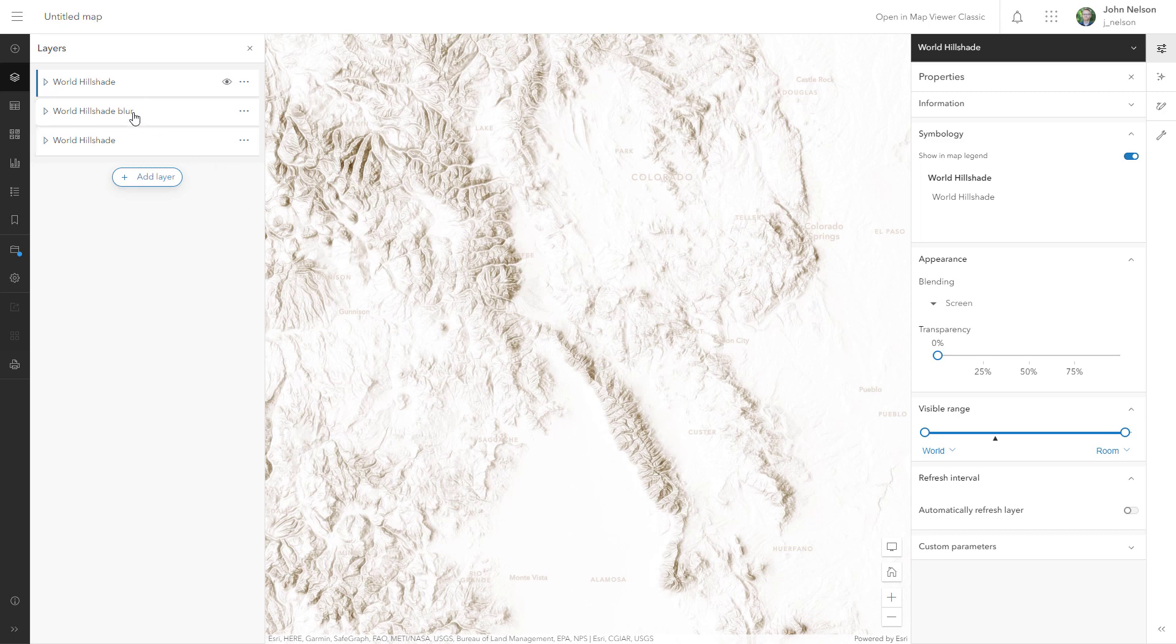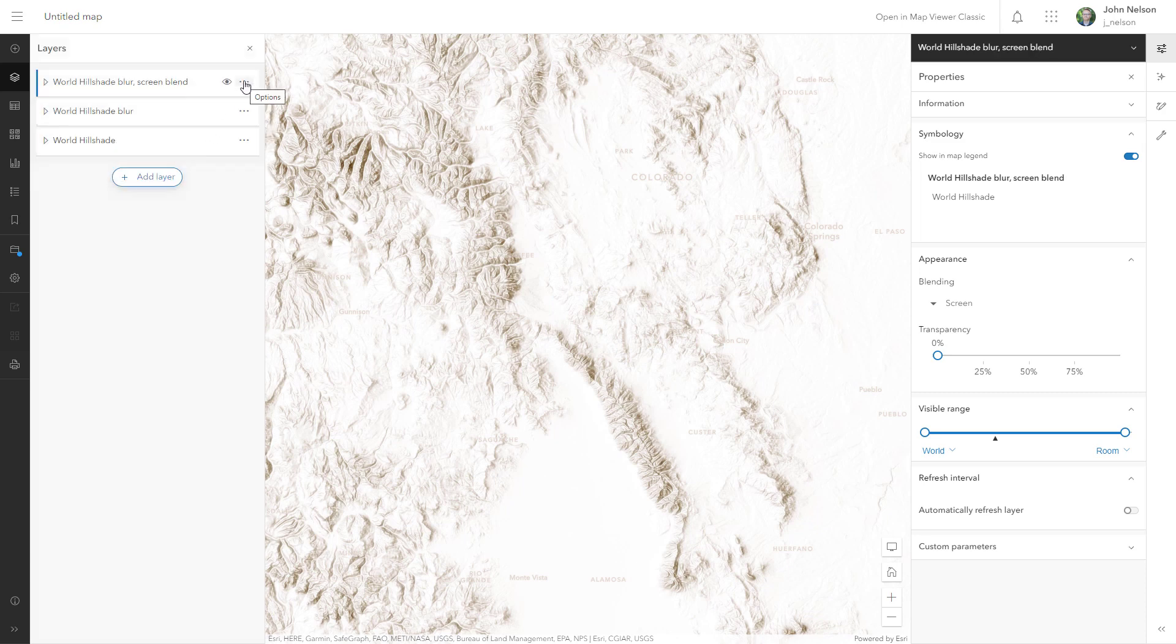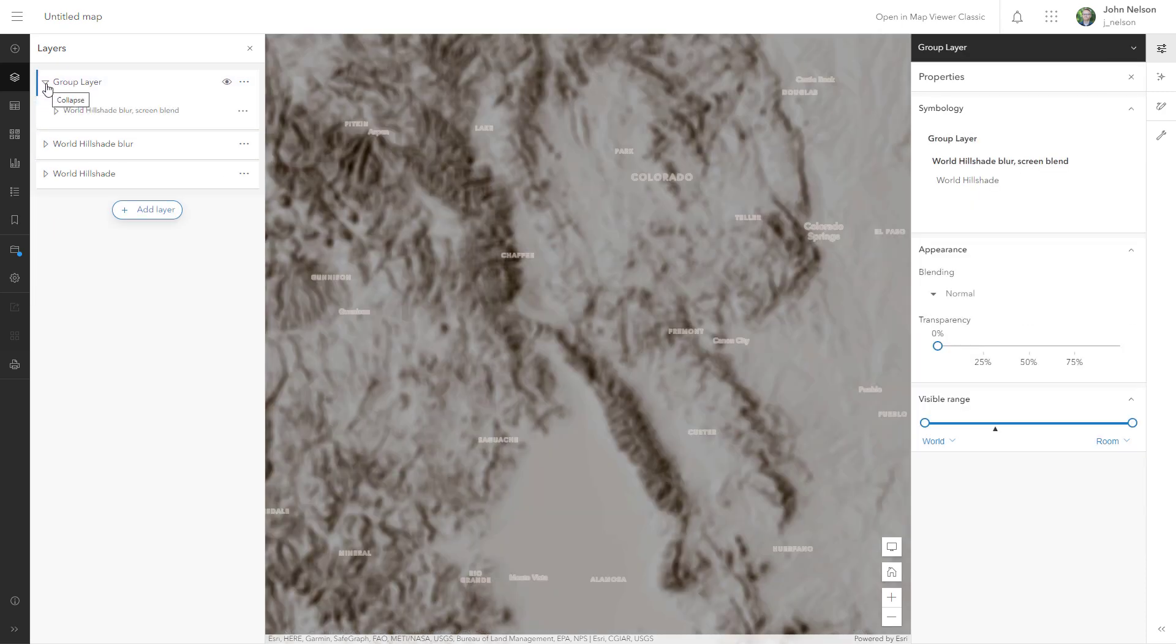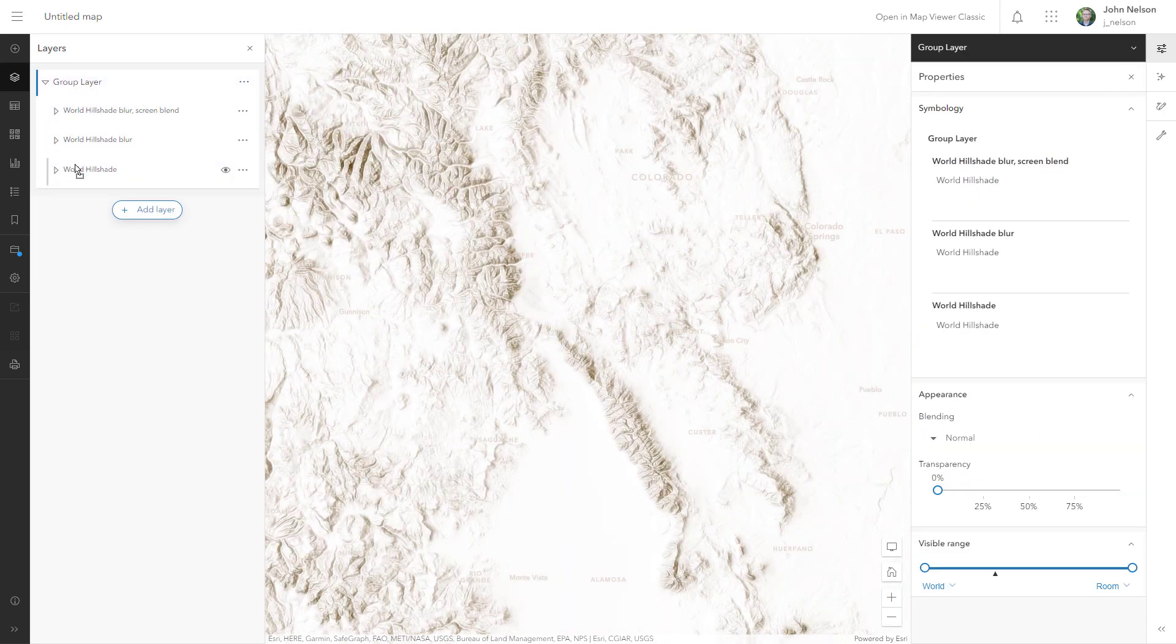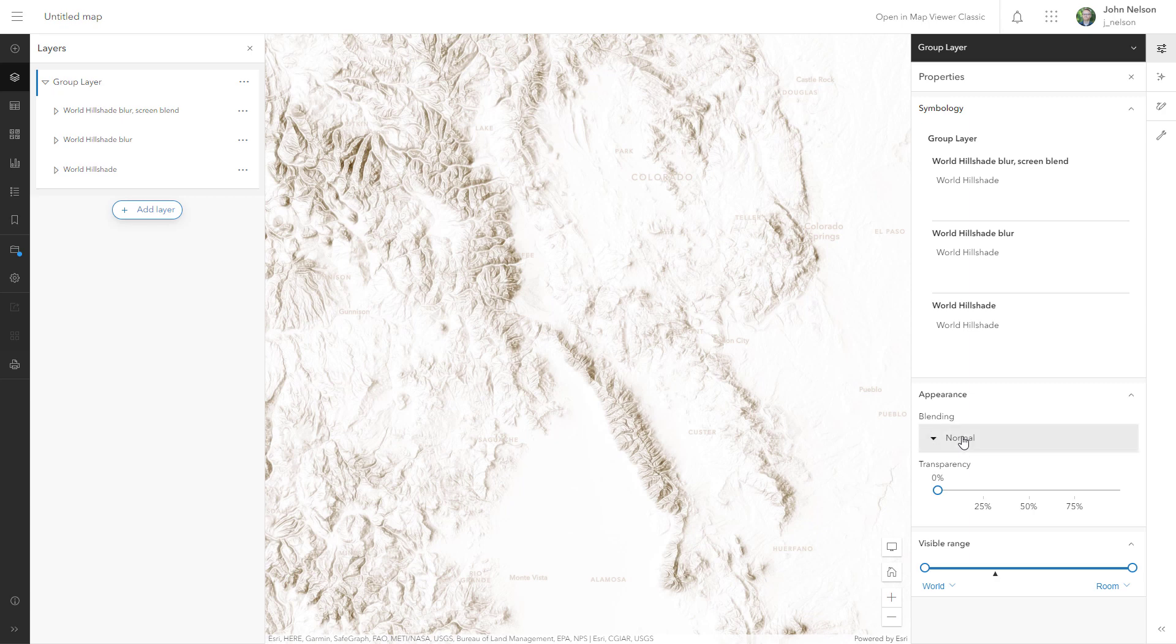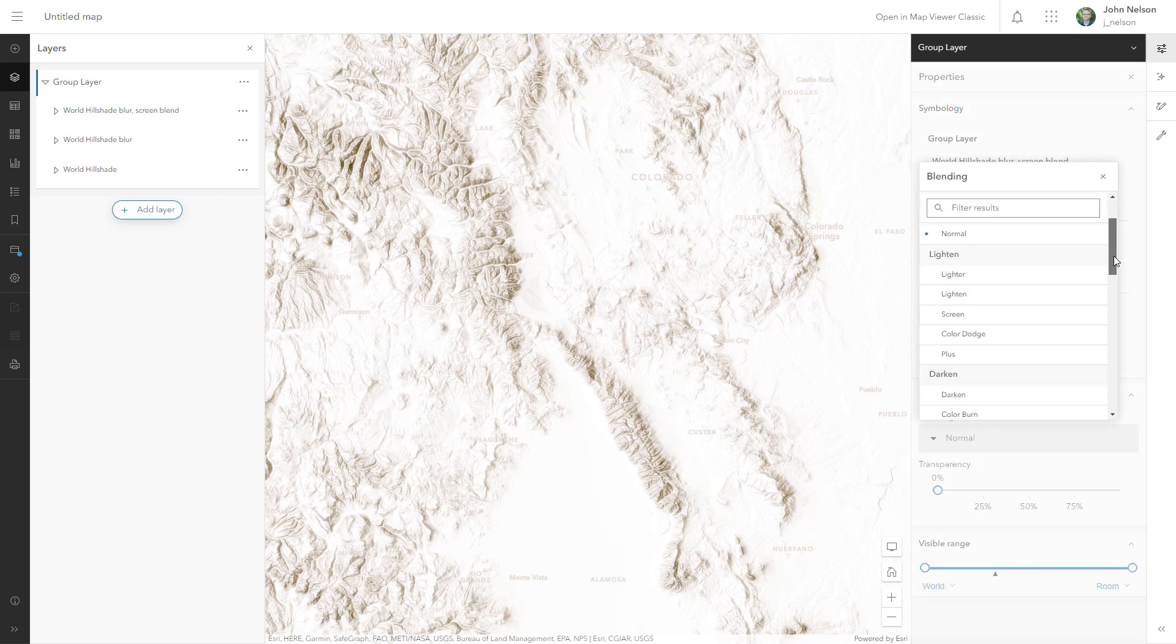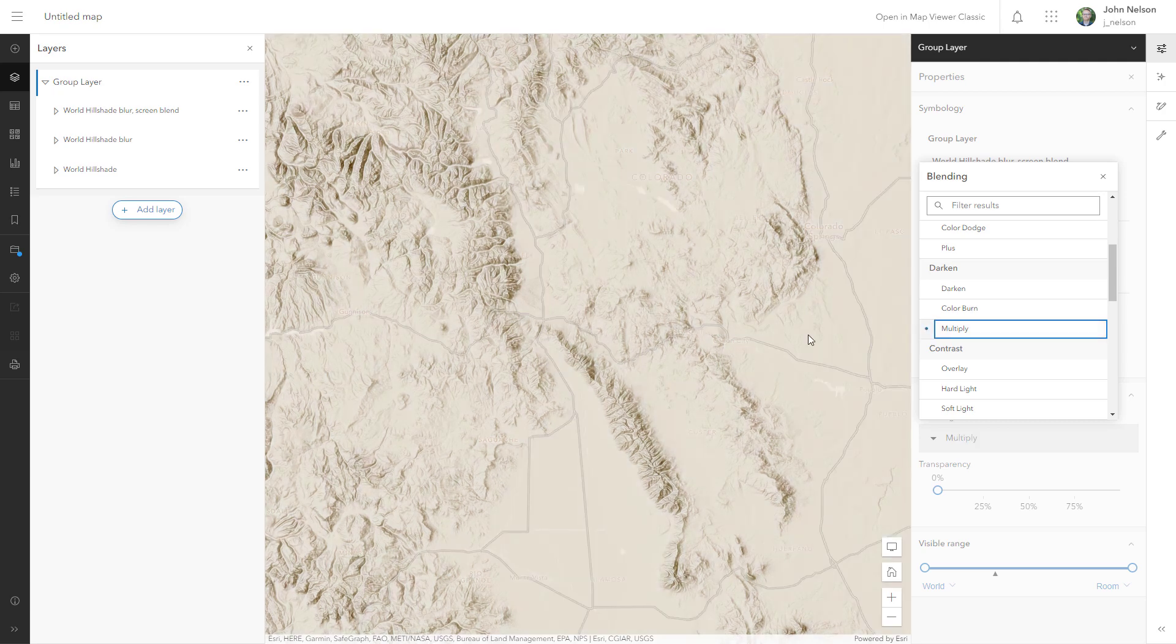And lastly, I want to put all of these three together into a group and use the multiply blend mode so that I can see through to my underlying base map. Now with this group selected, I'll give it a blend mode of multiply. Multiply will only bake in the darker tones into the underlying base map.